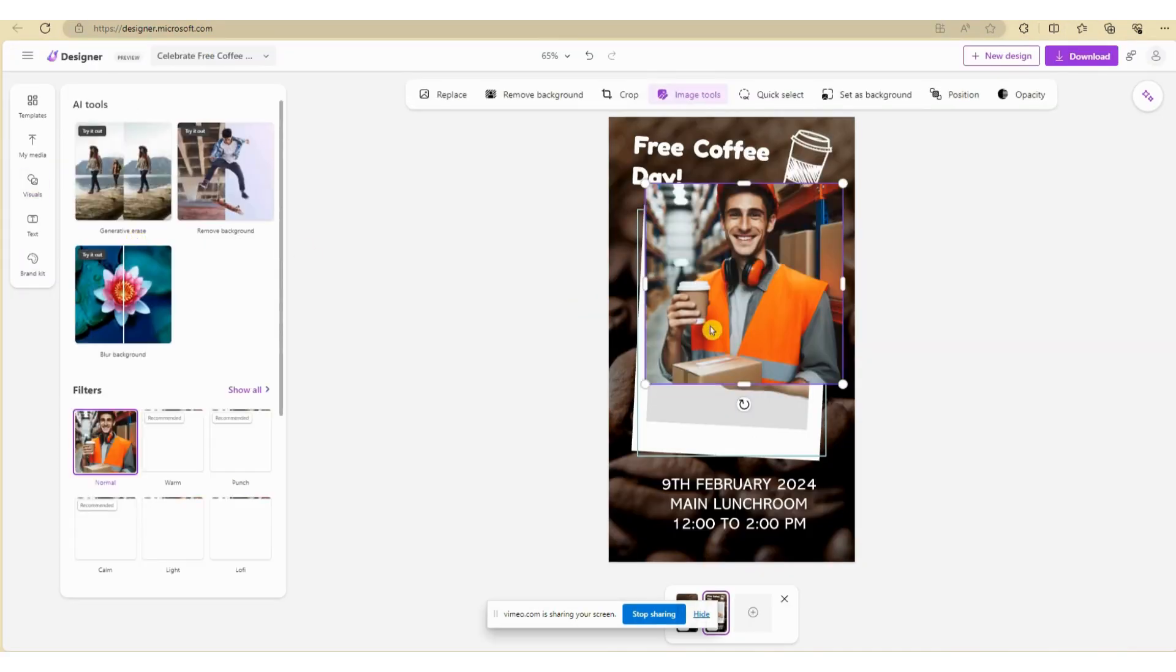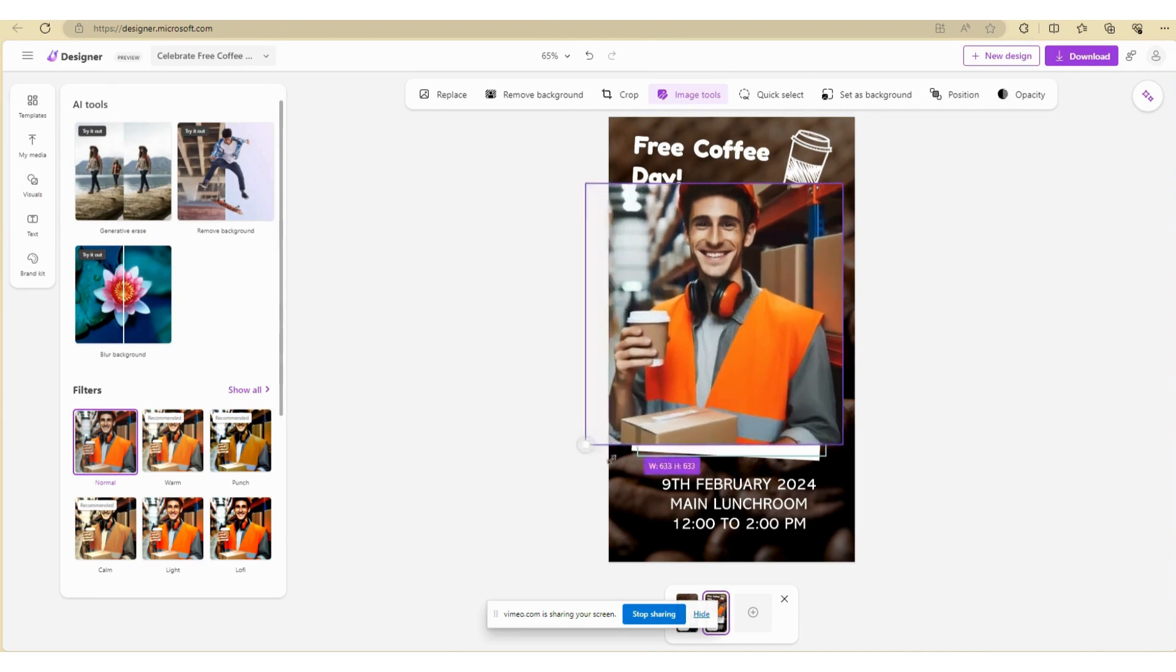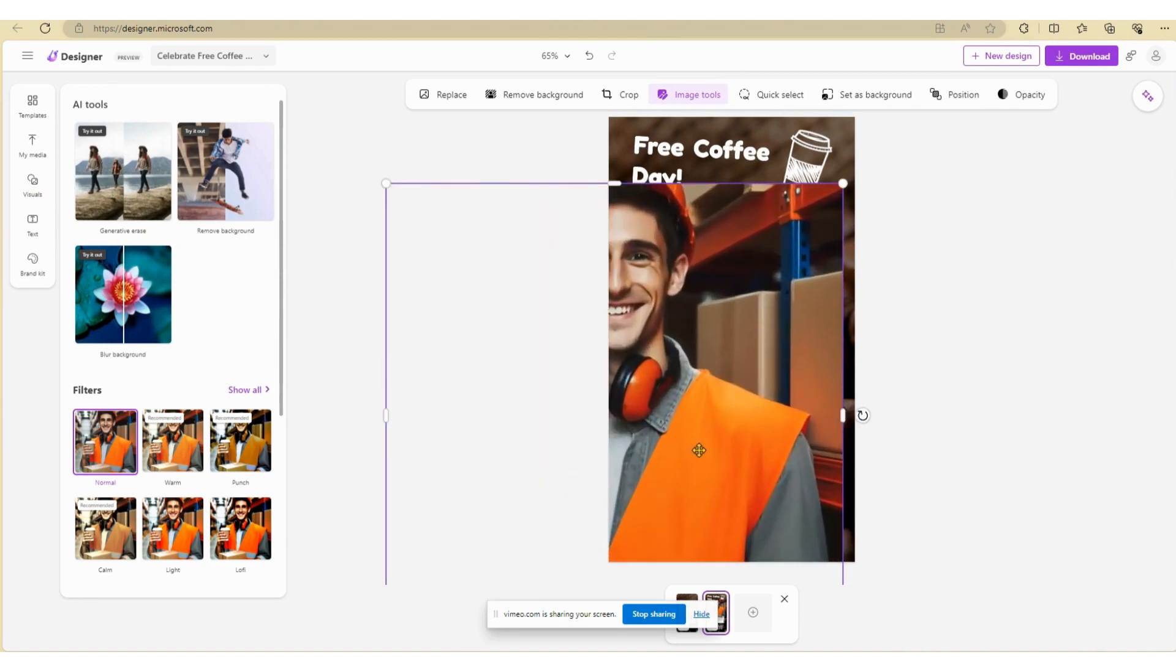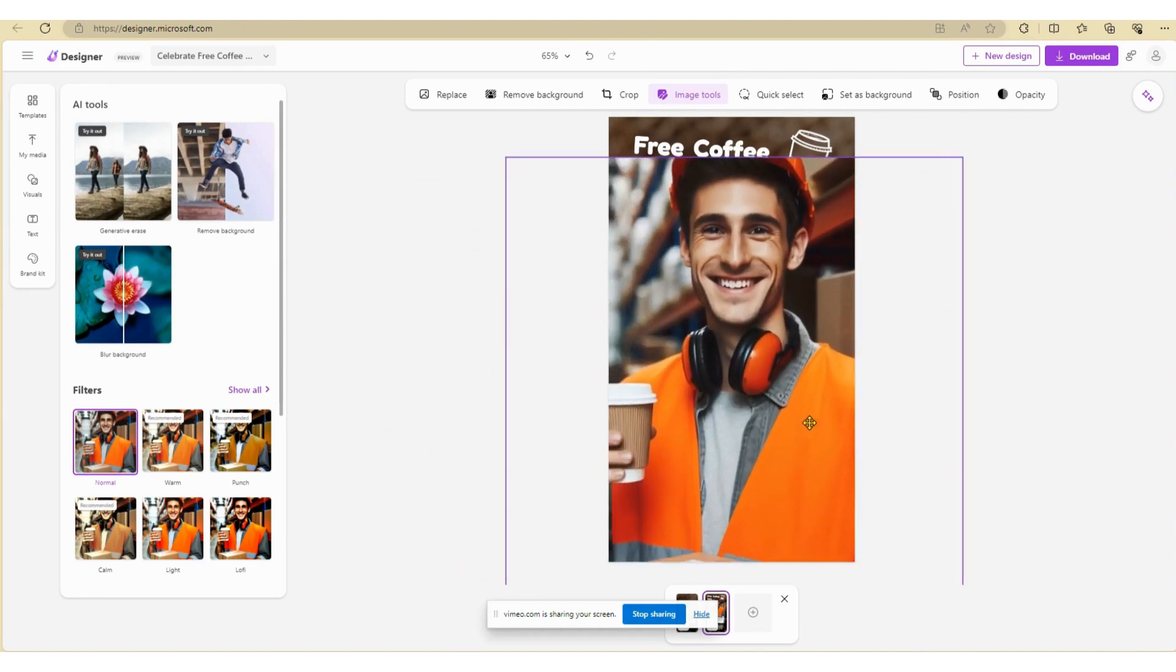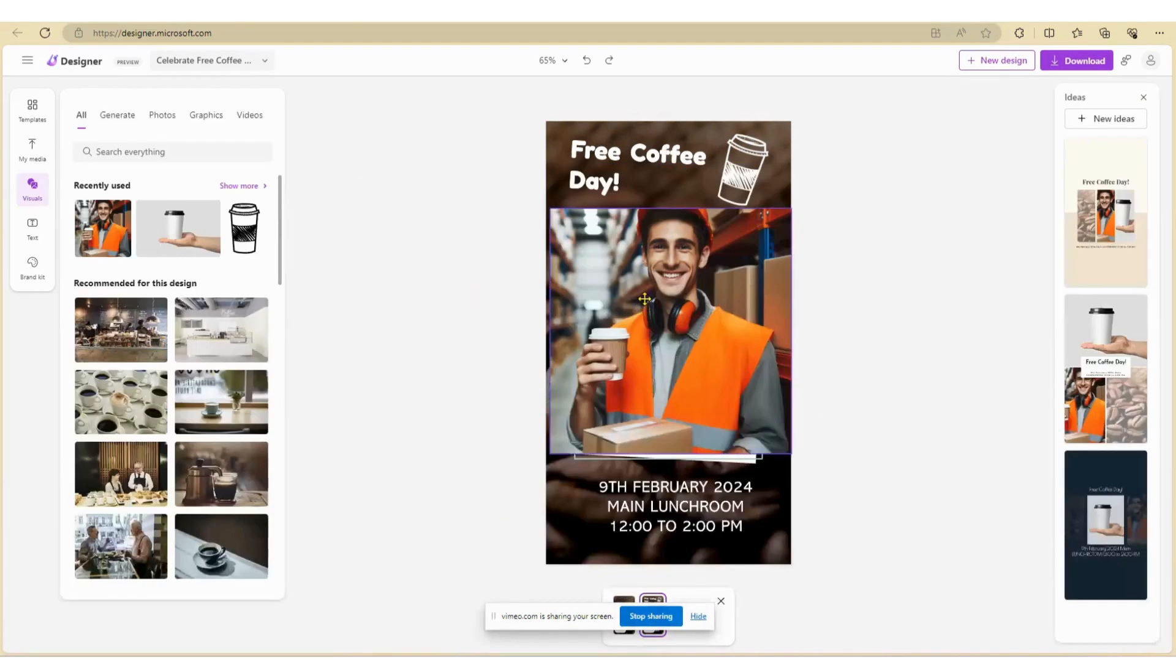For any AI-generated images, I always like to zoom in to check the finer details, and sometimes the image generator can give you some weird-looking photos.